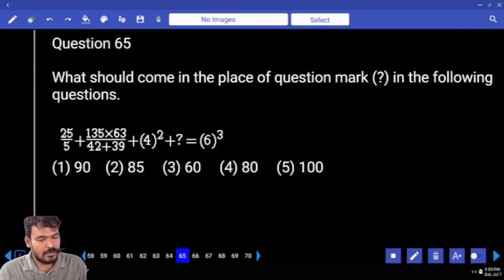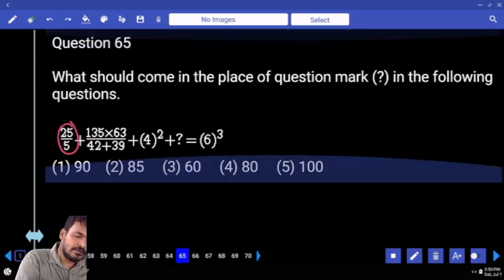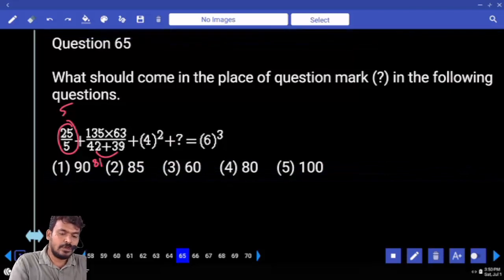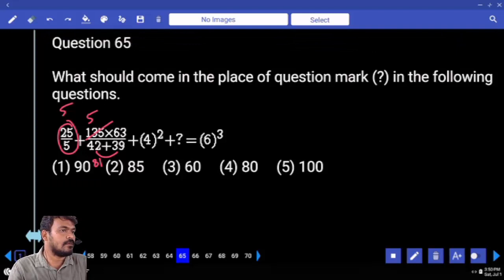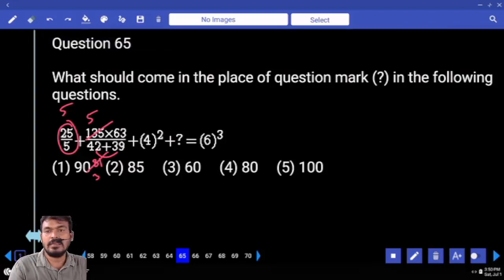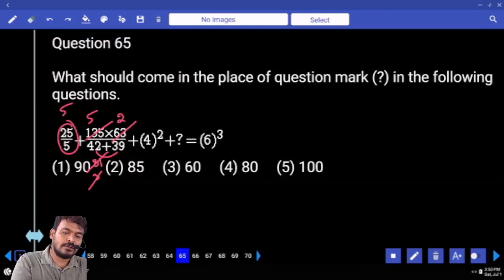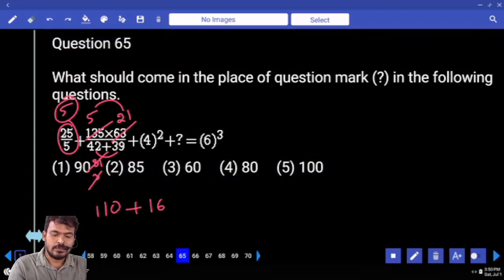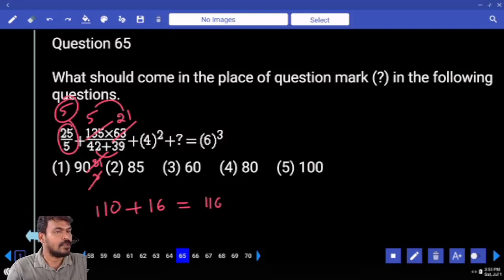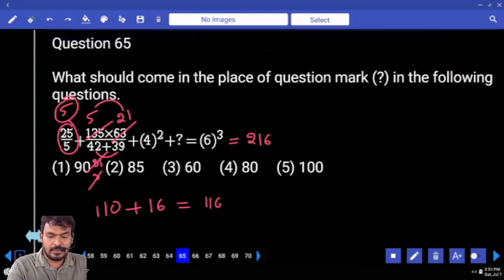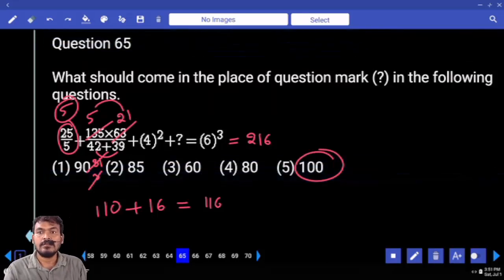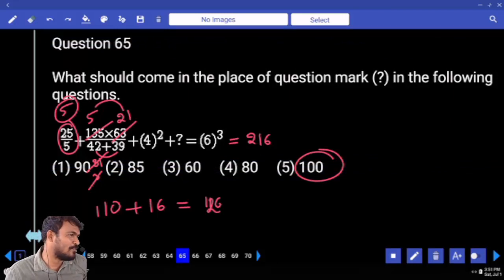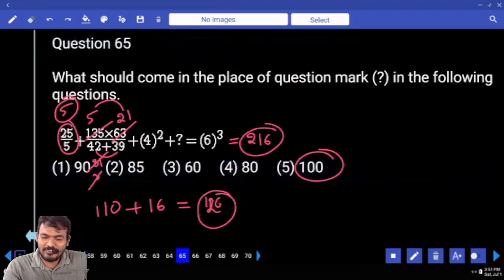Question 65. First: 25 by 5 equals 5. Next: 42 plus 39 is 81. 27 times 5 is 135; 27 cubed is 81; 3 into 63 is 21; 21 times 5 is 105. Plus 5 gives 110, plus 4 squared (16) gives total 126. Right hand side value is 216. Difference is 90.